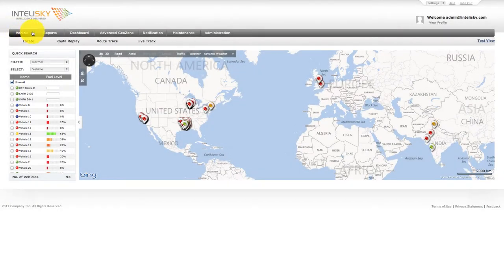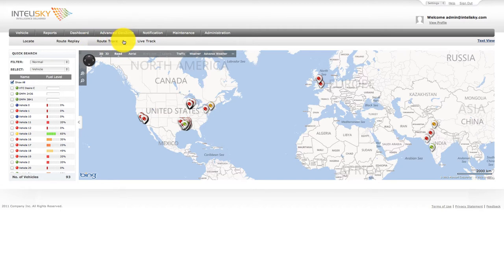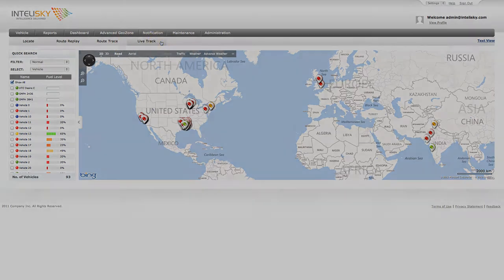Within the Vehicle tab, there are four sub-menus. Locate, which provides a very quick update of where all your vehicles or assets are located. Route Replay provides route path history of every event for a specific vehicle during a given week, going back as far as one year. Route Trace provides a complete daily trace of a device or vehicle. LiveTrack provides real-time tracking of the vehicle.